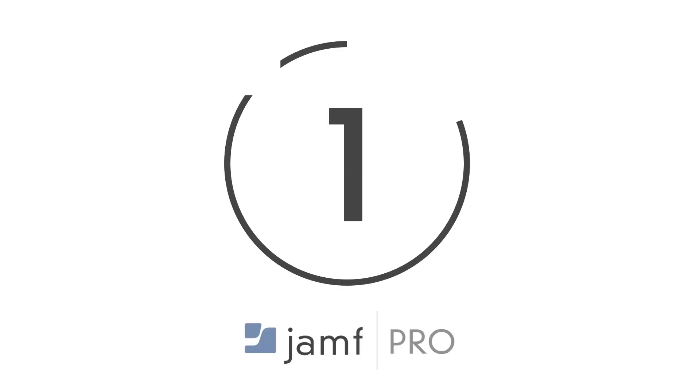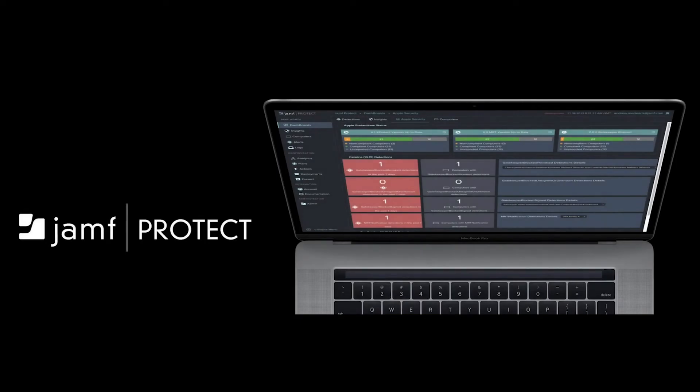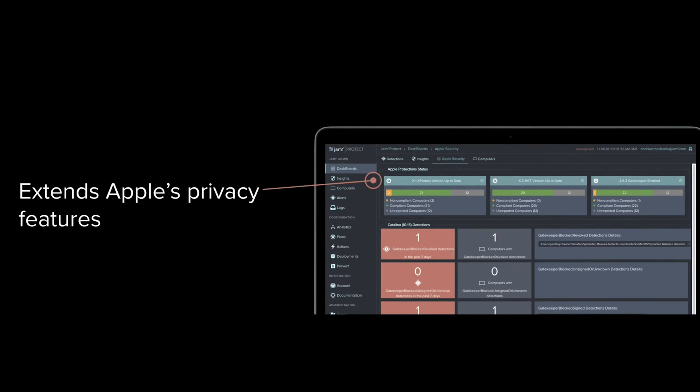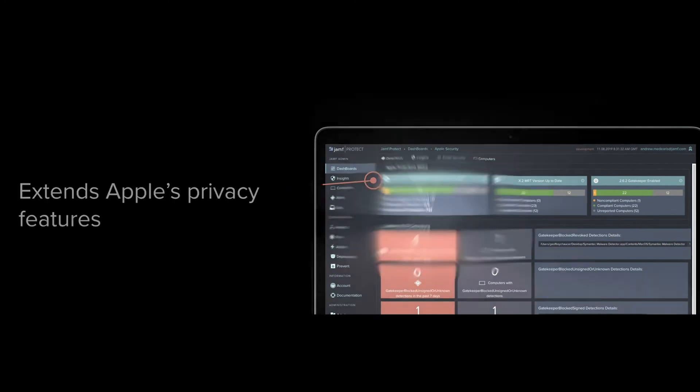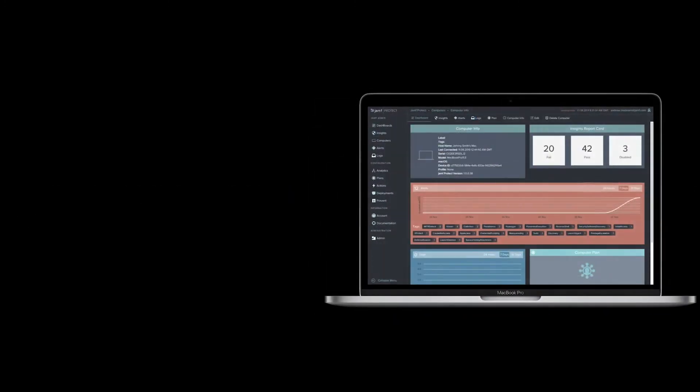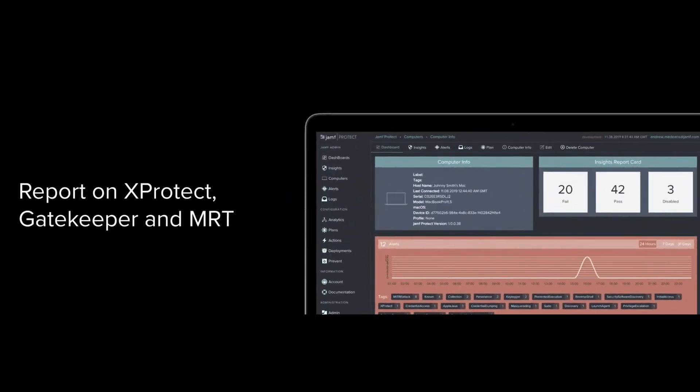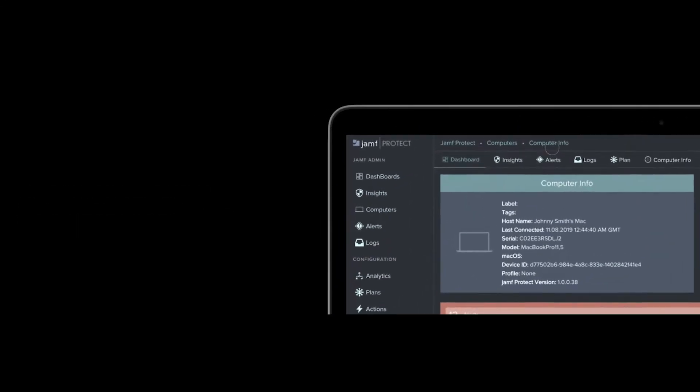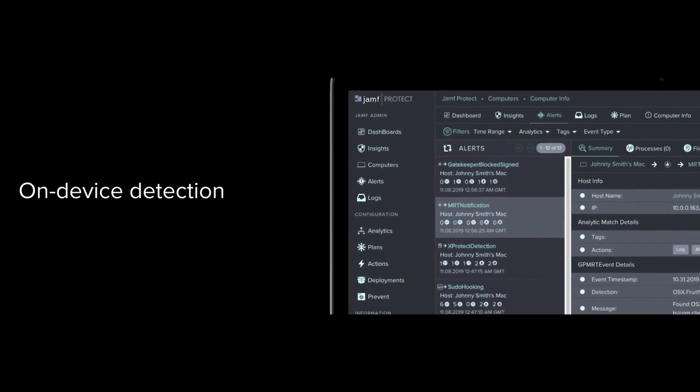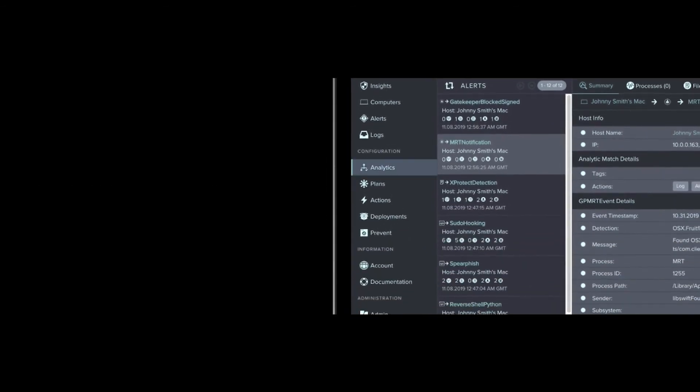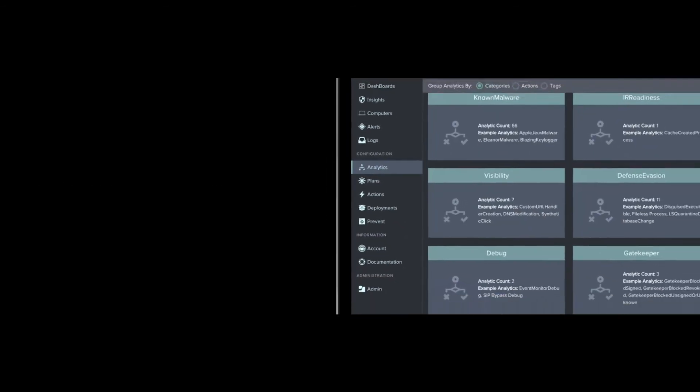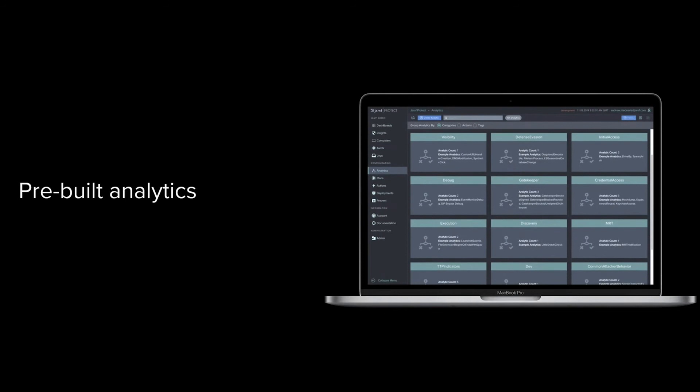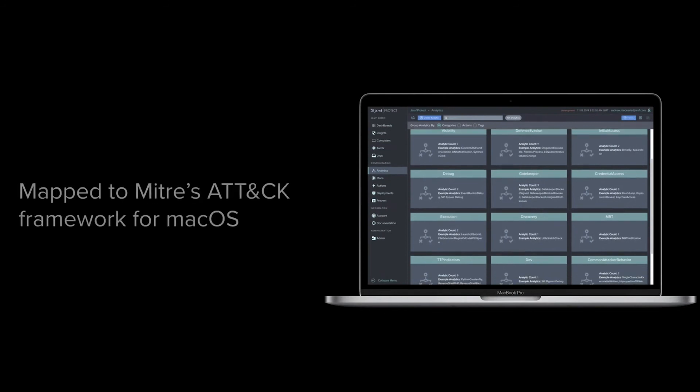And finally, at number 1, we've got Jamf Pro. Designed specifically for Apple devices, this technology provides employees with the tools they need to be more efficient without risking security. With Jamf Pro, business leaders can automate various EMM capabilities from enrollment and deployment to the configuration of use policies. Jamf Pro can also collect important information about how mobile devices are used, as well as track potential problems with Apple devices.